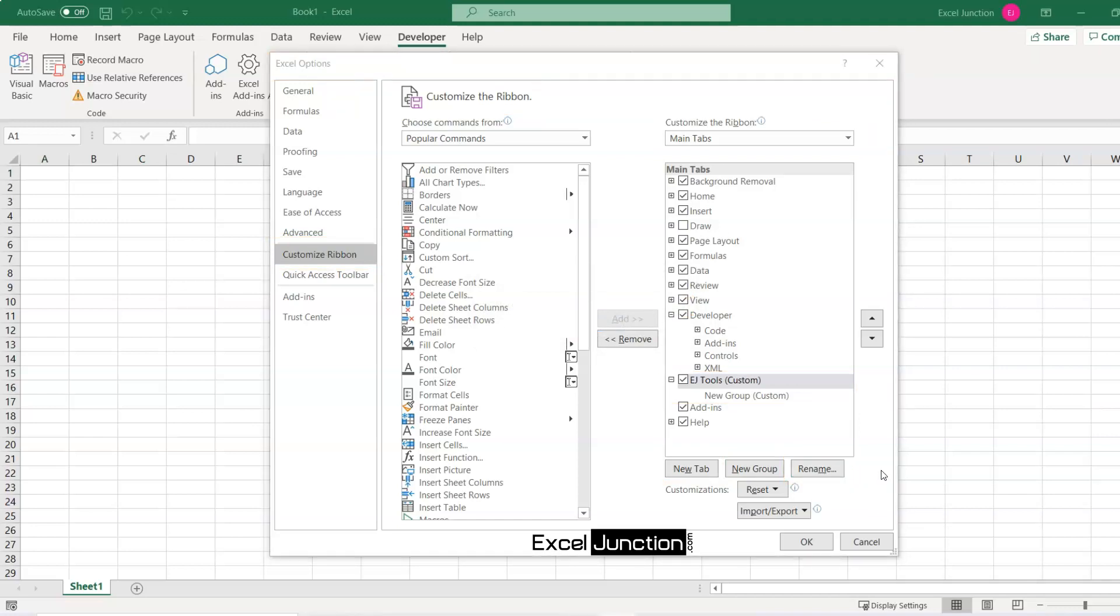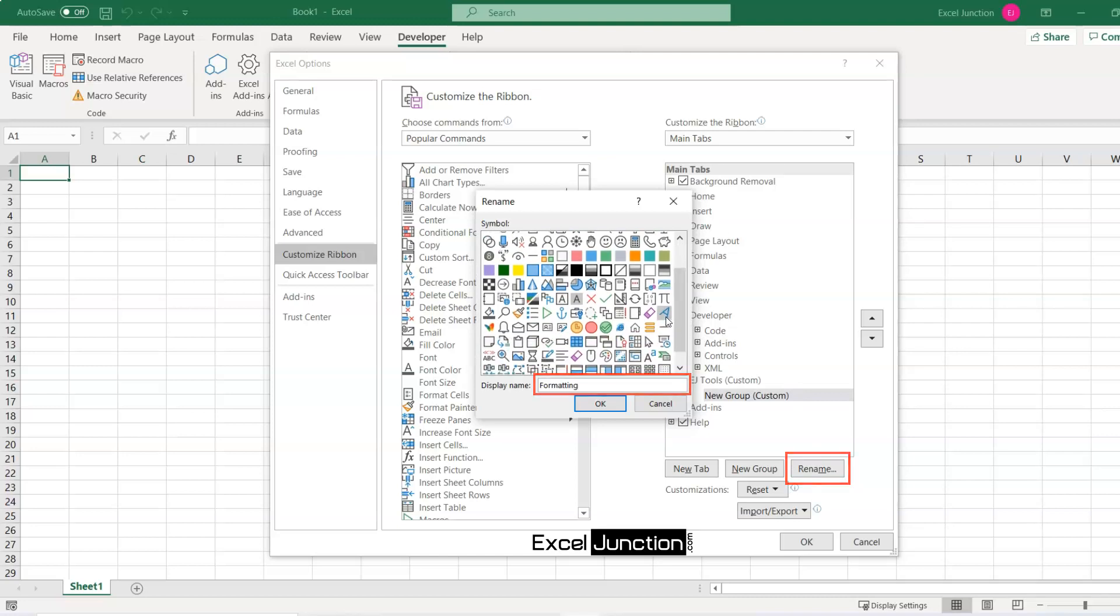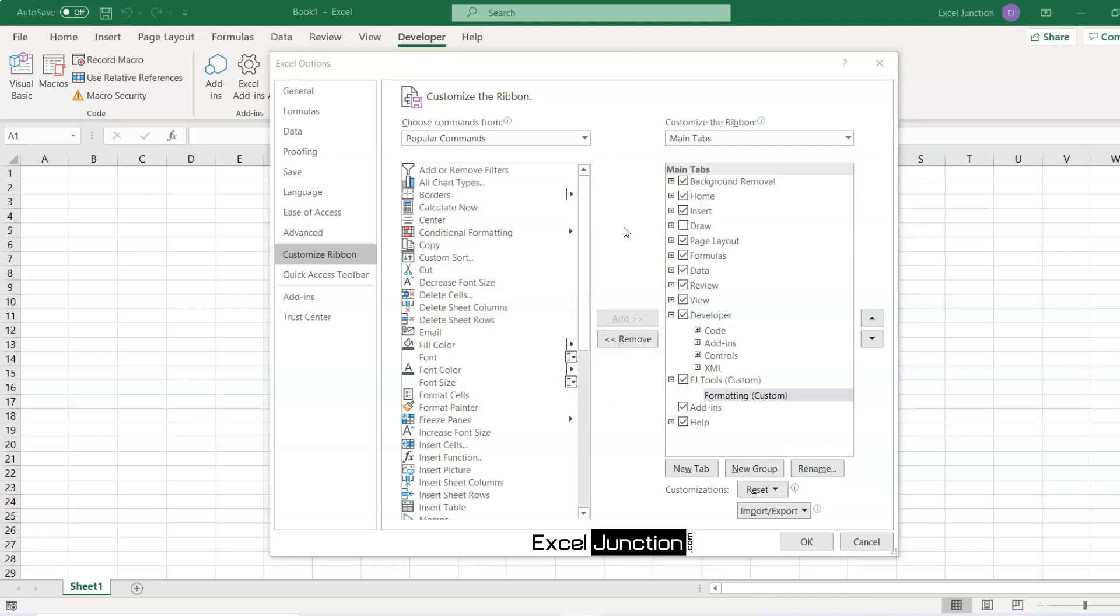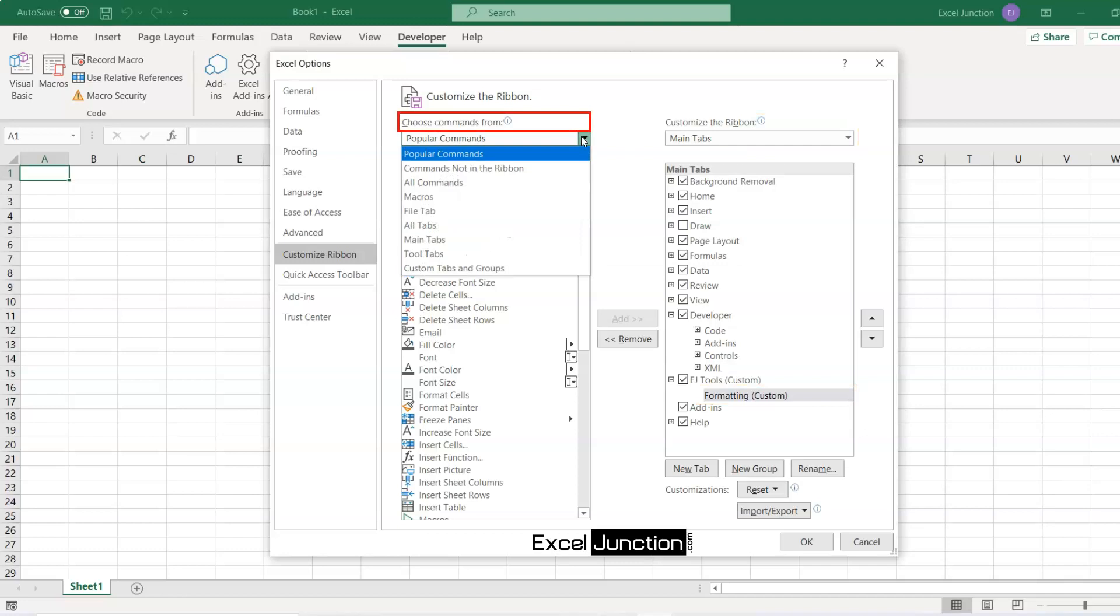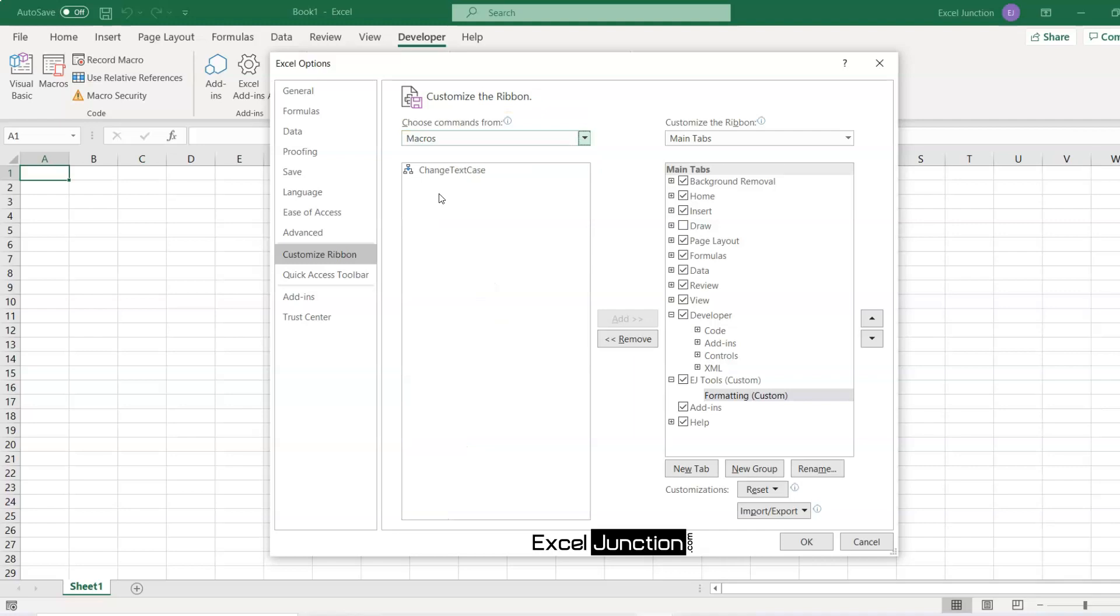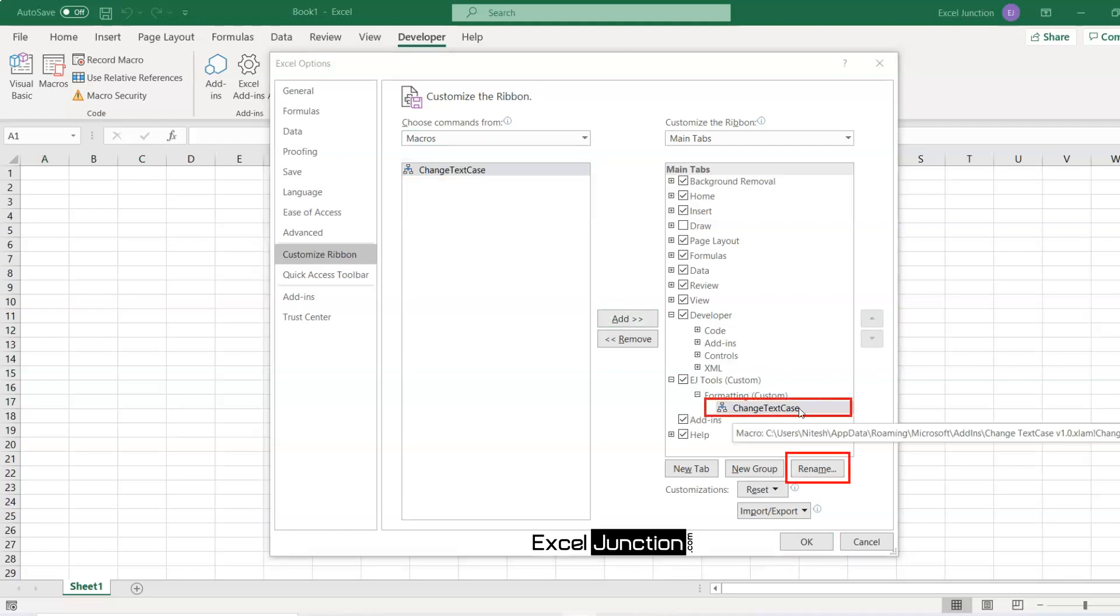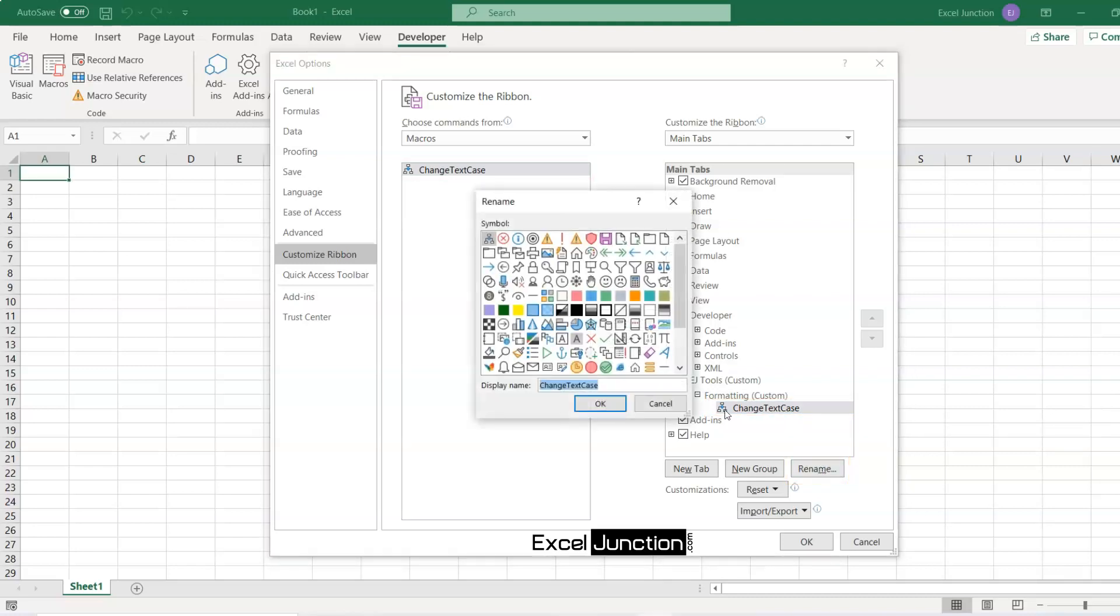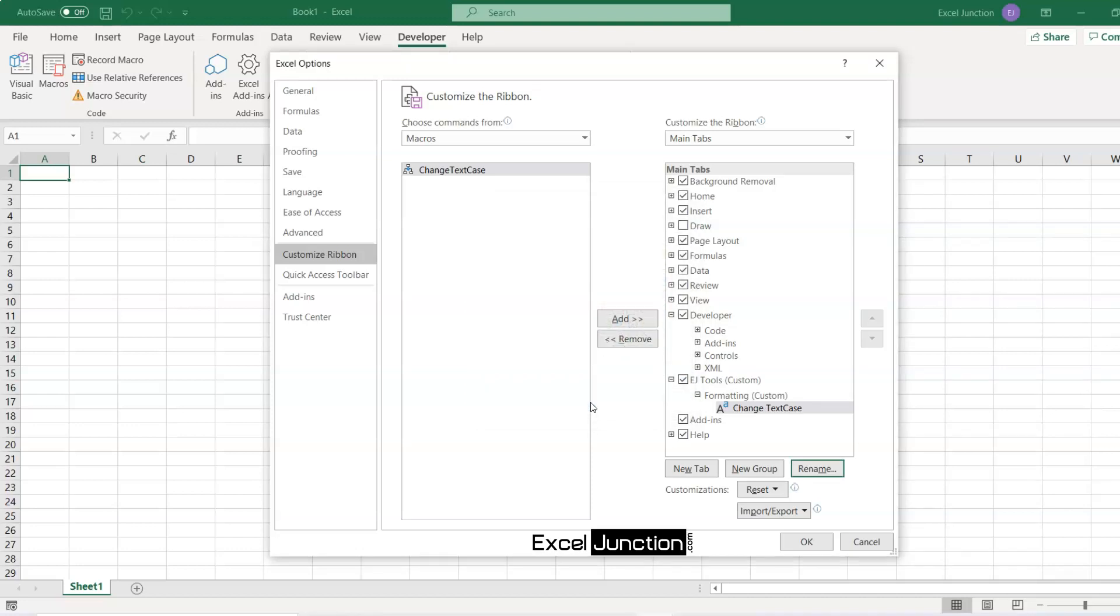In the same manner, change the default name given by Excel to the custom group. You can also select an icon from the symbol box. Now in the list, under Customize the Ribbon, select the target custom group. In the Choose Commands from drop-down list on the left, select Macros. Now click the macro you want to add and click the Add button. Once again click the Rename button and change the display name to give an appropriate name, and also assign a related icon from the symbol box. Click OK to save the changes.